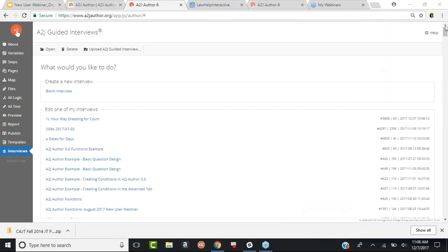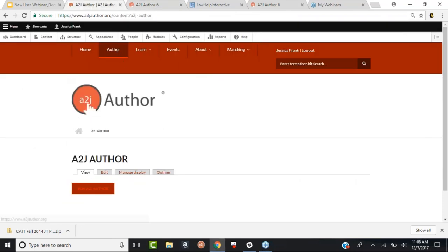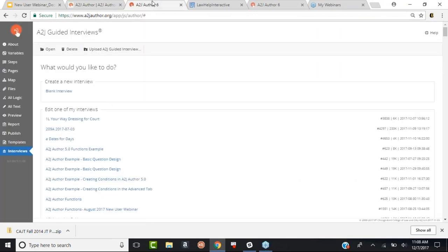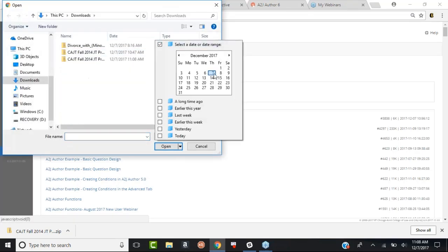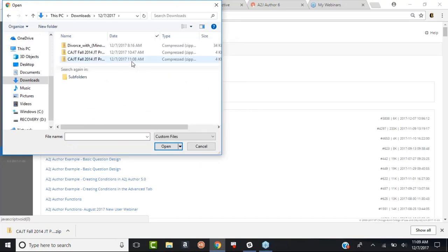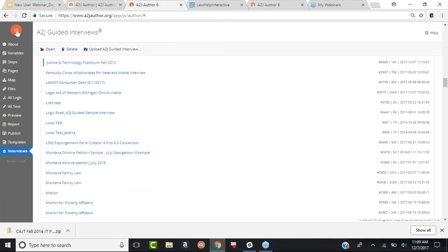Once it's downloaded, I go back into A-to-J Author, close the console, and click Upload. I'm logged in at atajauthor.org — I hit Author, then Run, and it took me to the interviews tab landing page. I click Upload, sort by today, find the file I just downloaded, click Open — and just that easy, an A-to-J 4 is now an A-to-J 6. A-to-J drops you to the point where your interview is stored in your list of interviews. Double-click on it to open it.